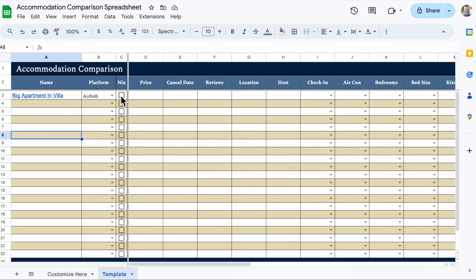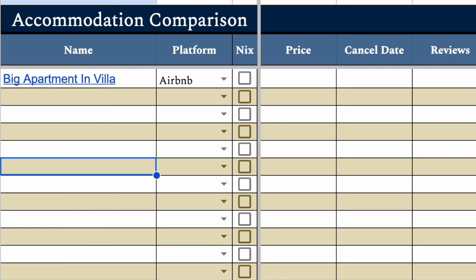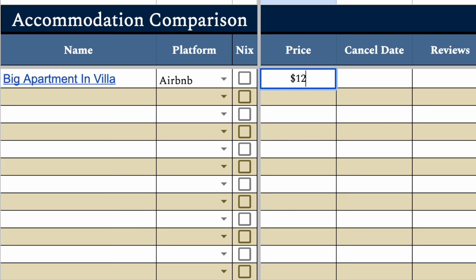The third column says Nix — I'm going to ignore that for one second and come back to it at the end. So now we want to put in our price. If we're going to stay there a month, let's just say the booking was $1,200 — you could put whatever that price is. Cancellation date: this is very important to me as a slow traveler, because I want to know at what point I can no longer cancel that booking.